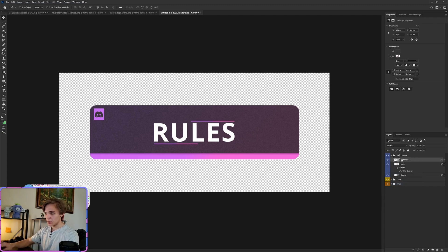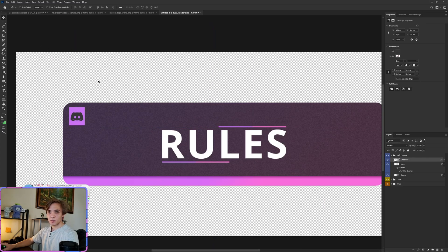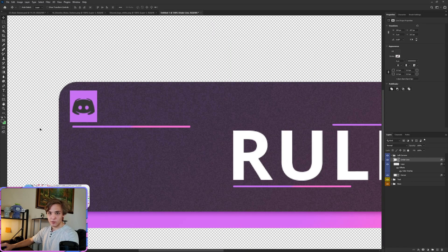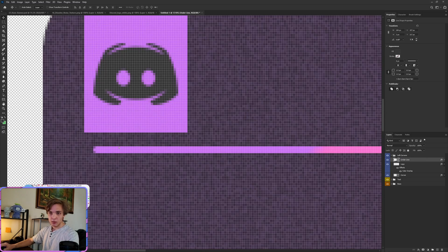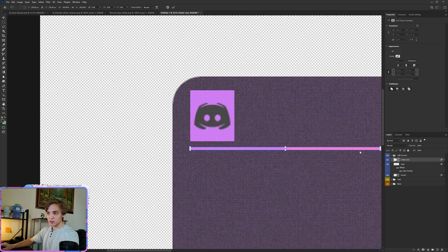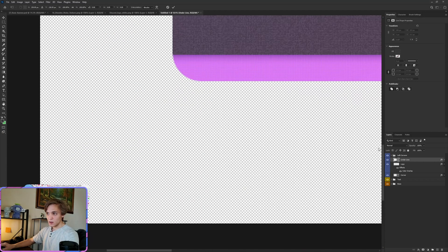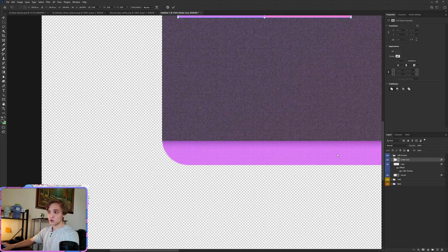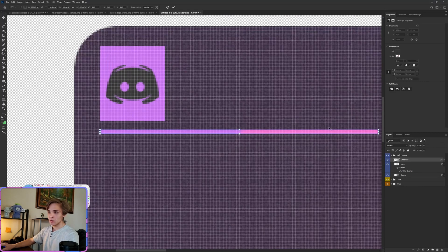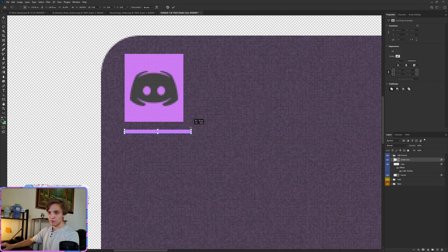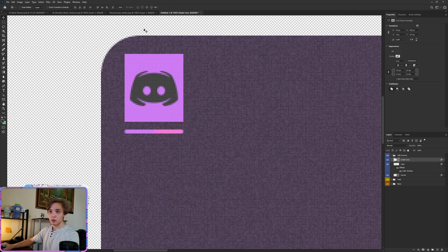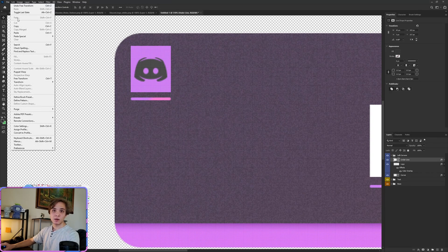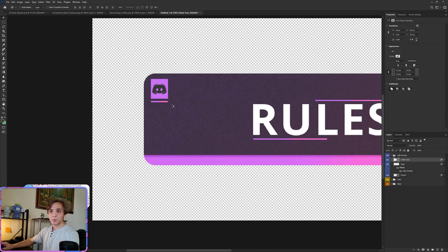Under line. And we'll take this by using the move tool, drag it over, line up the left side, Control+T. By the way, Control+T is called the free transform tool. So if the Control+T is not working for you, you have to find it yourself. I believe it's under Edit. Yep, free transform.